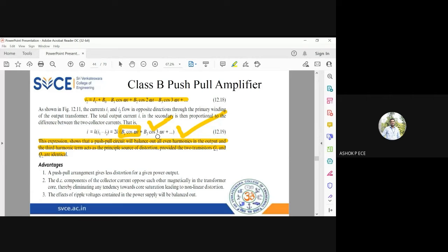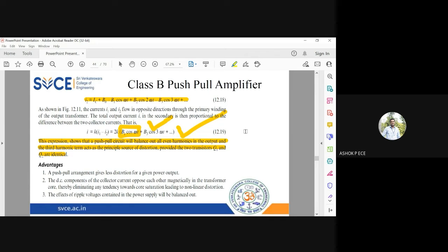Even though the efficiency of the Class B push-pull amplifier is very high, the output will be highly distorted, and the third harmonic is the reason for that distortion. As you focus more on amplifier efficiency, non-linearity becomes very high, and this non-linearity introduces distortion — the output signal will not be the same as the input signal, making it unusable for certain applications.